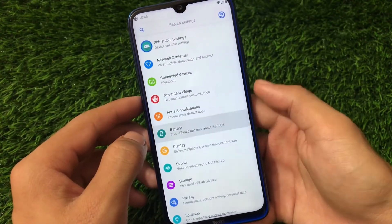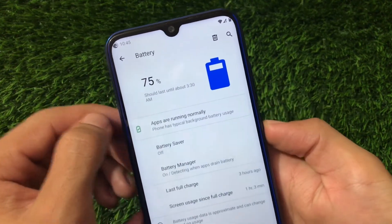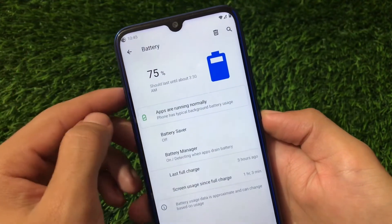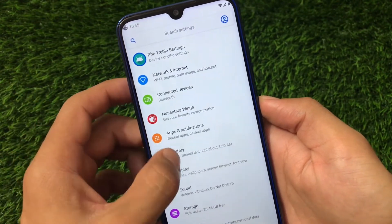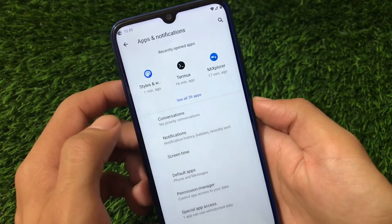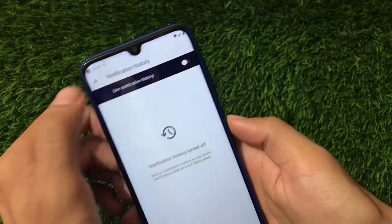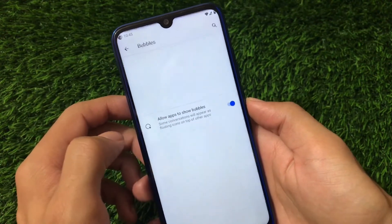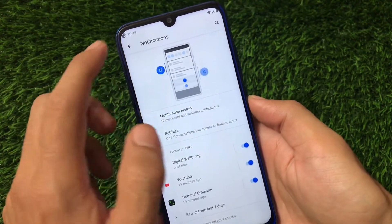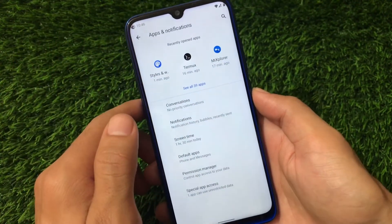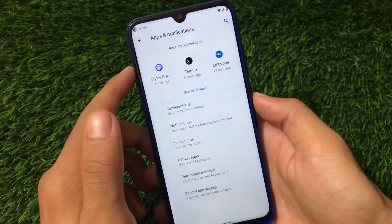For battery backup, I didn't encounter any extra issues — it's perfectly fine at 75% after some use. We have all the Android 11 features like notification history, which is one of my favorites, and the bubbles option is available too. Since it's a GSI, bugs may depend on whichever vendor you use.